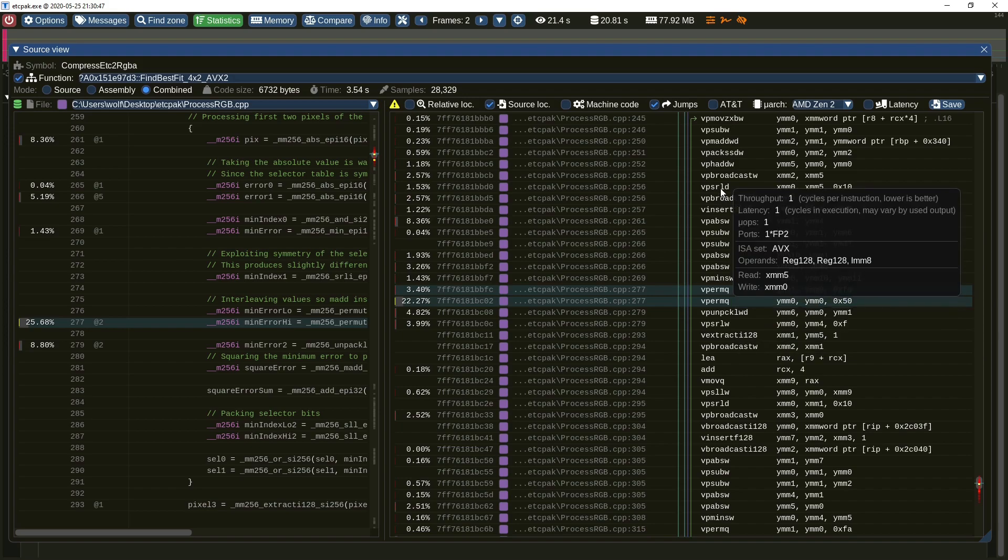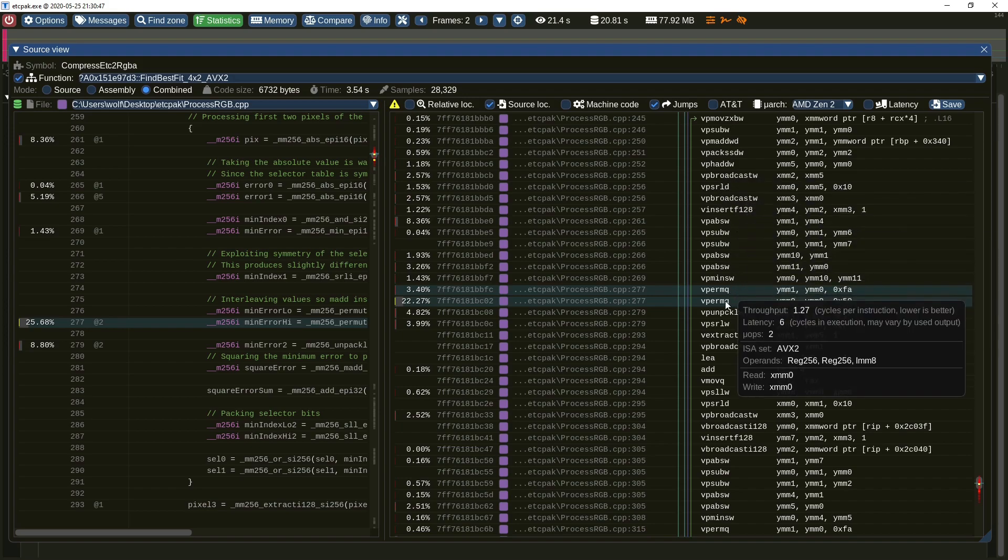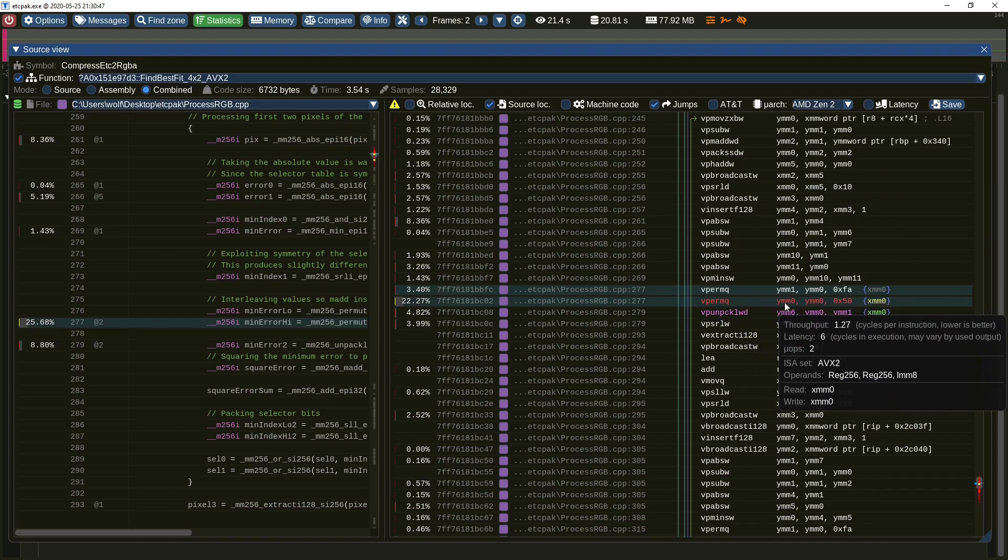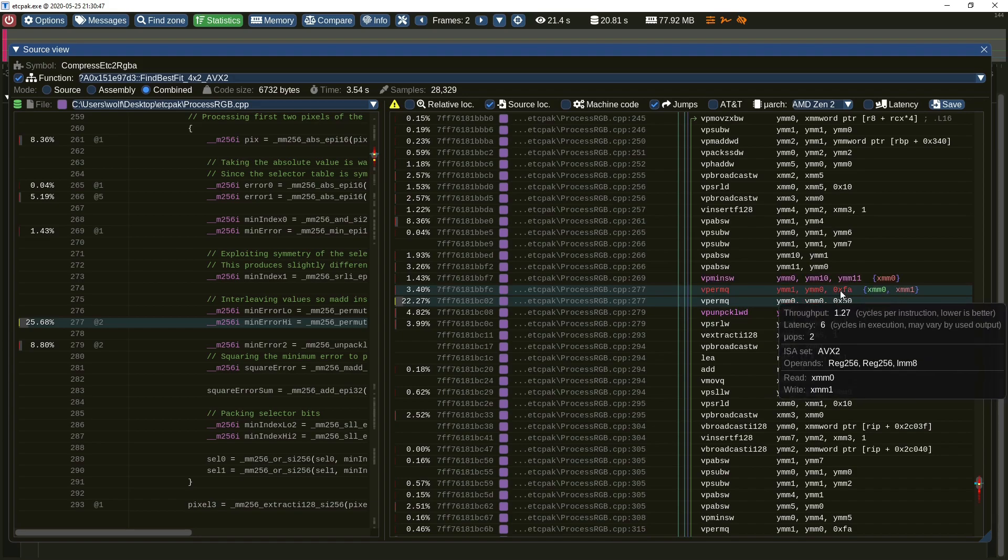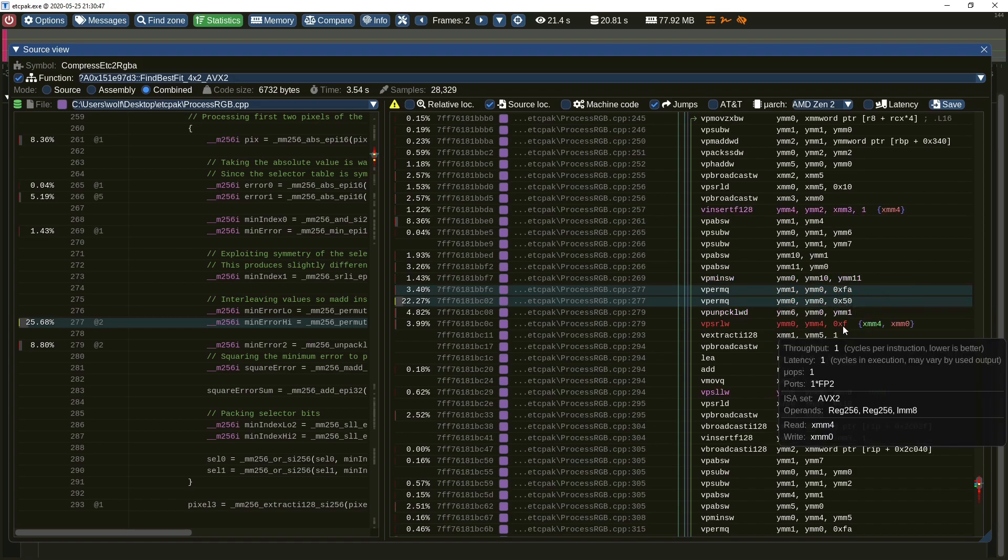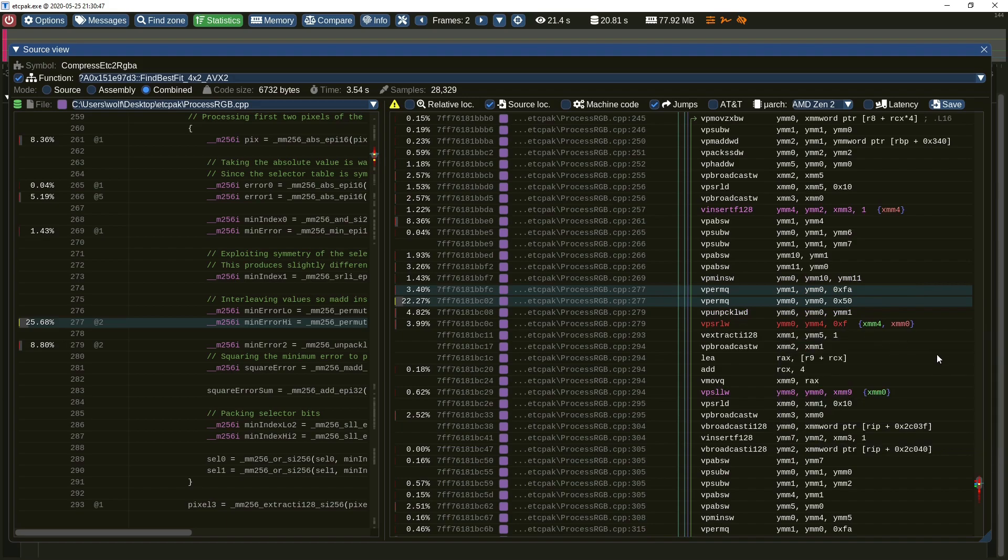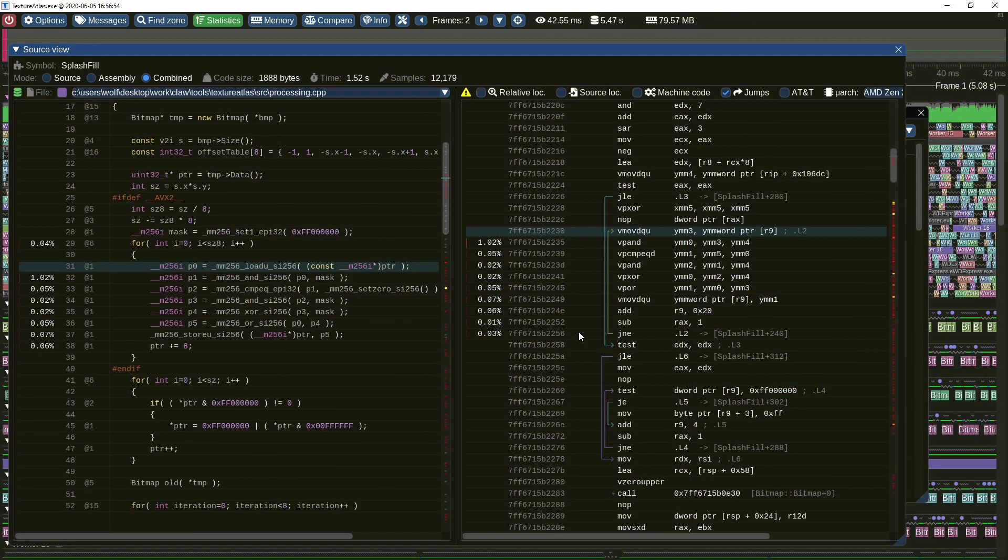To analyze register dependencies between instructions, you may click on the assembler operand. A color-coded registers list will be then displayed showing where the registers are being read and where they are being written to. This may give you some basic guidelines about performance problems. To gain more insight, you may use CPU pipeline simulation tools such as LLVM MCA.